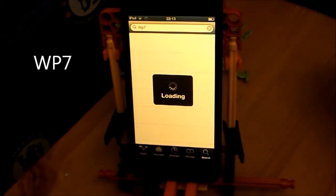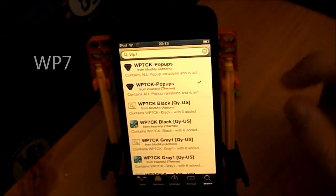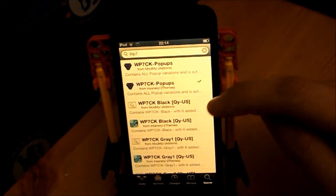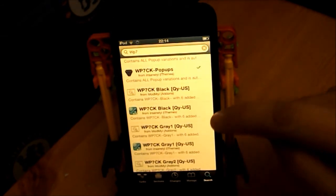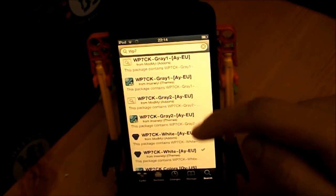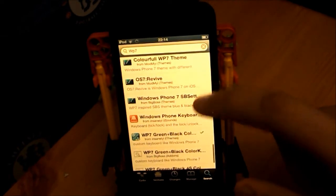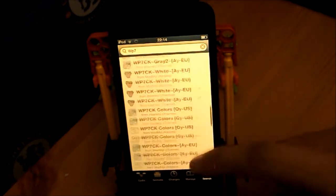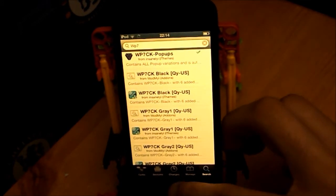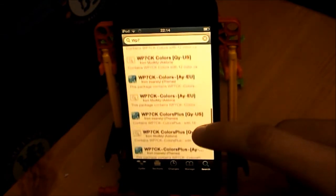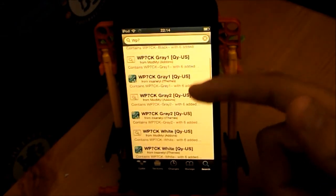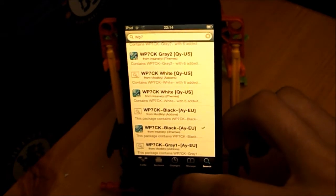I'm going to show you how to get the green and Windows theme, as it does not come with the Colour Keyboard package. Head over to Cydia, go to search, and type in WP7, then hit search. You'll see quite a few options — you do need a source, which will be in the description. You can download the US keyboard or the Europe keyboard. There's a white one and the green and black one. All of the other colours look really nice too.